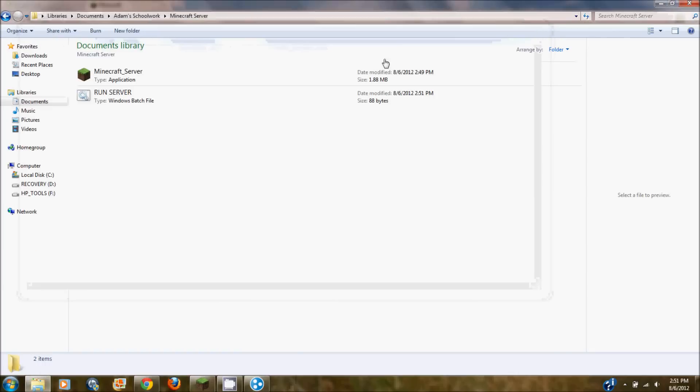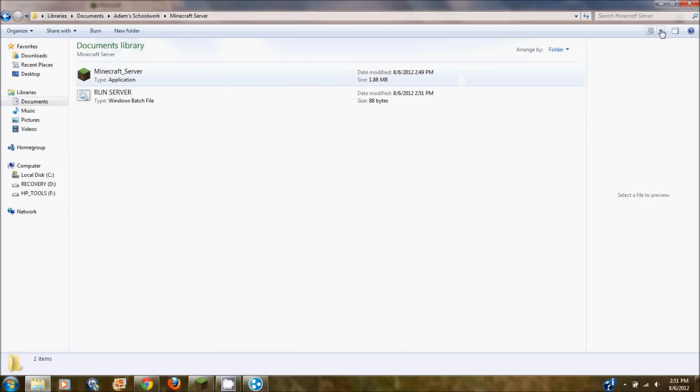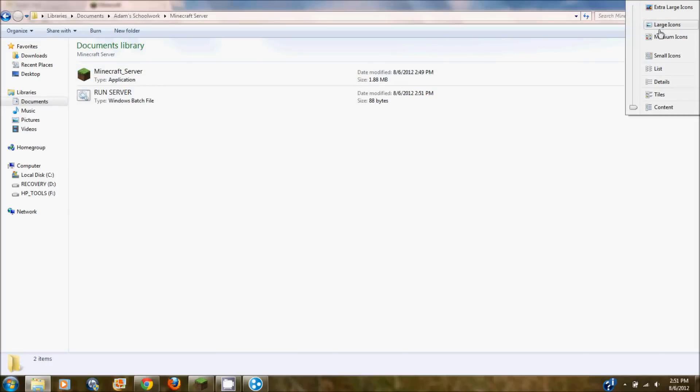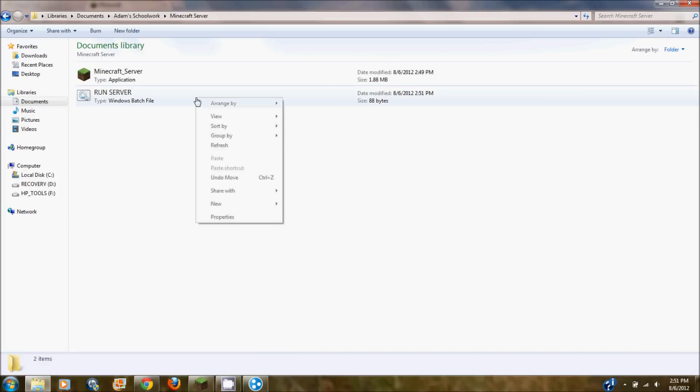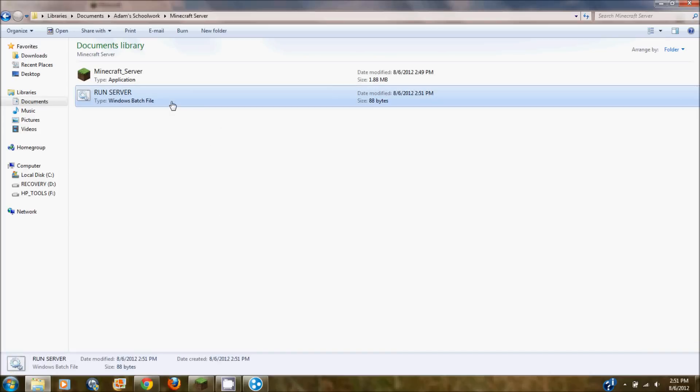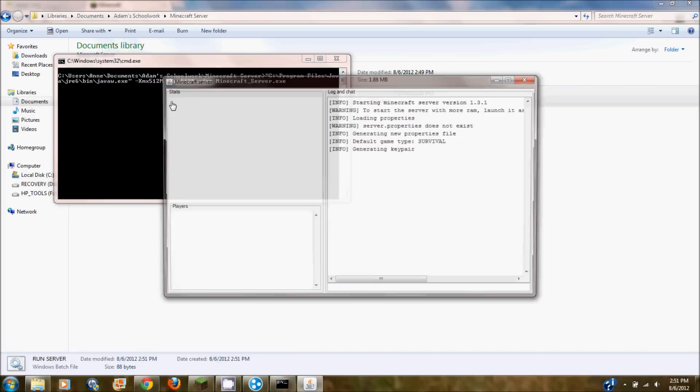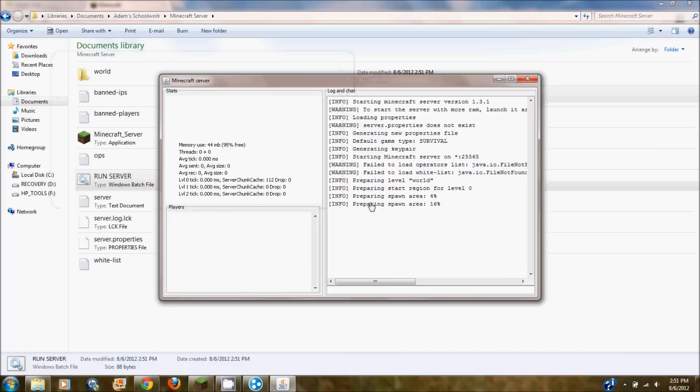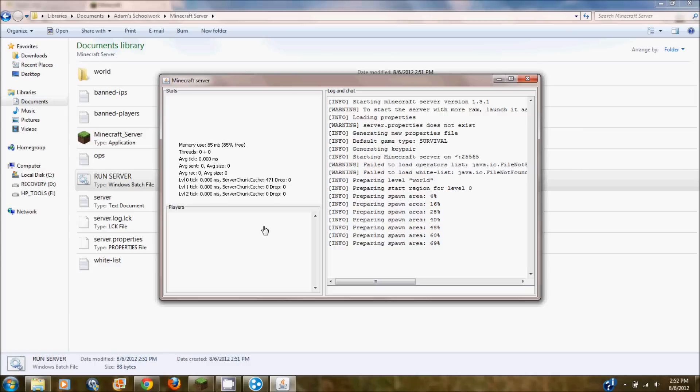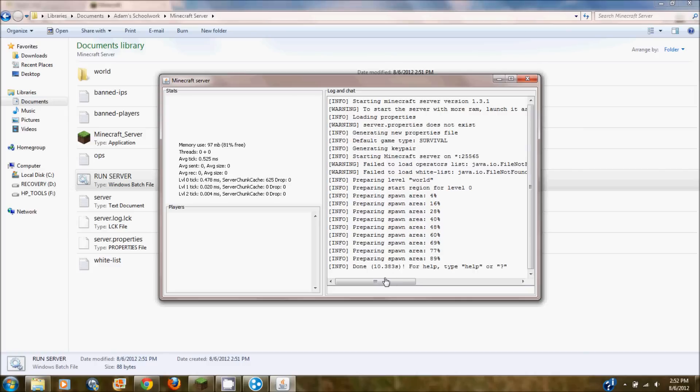So once you have that done, I'm trying to rearrange it here. Hold on. Alright. So now you want to click on run server and your little command window thing will come up. So here's your minecraft server right here. Make sure that loads completely. And it will say done at the bottom. If there's any errors it will show up. But I didn't have any.